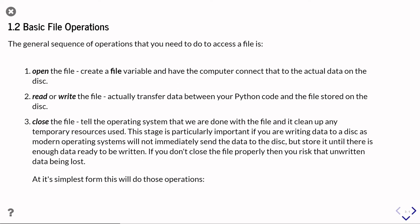And then once you've finished working with the file, you need to close it. And that's where you're telling the operating system of your computer that you're done working with this file, and so we can clean up any of the temporary resources used to access that file. So that might include, for example, stopping other programs from accessing the file because you're busy writing to it.